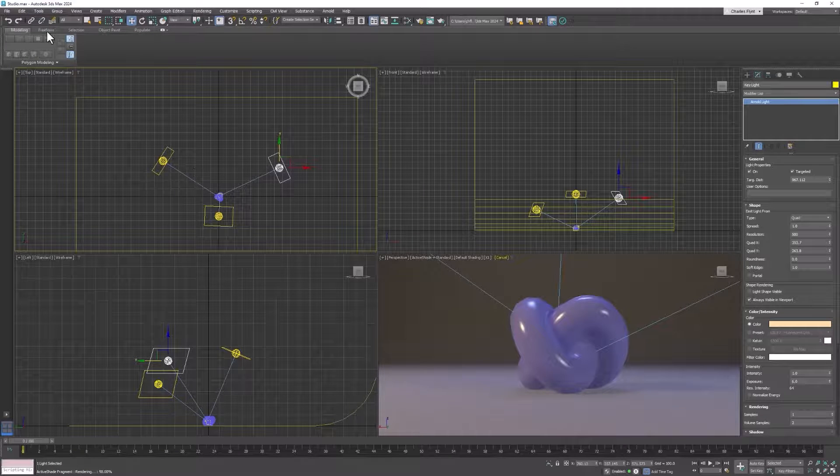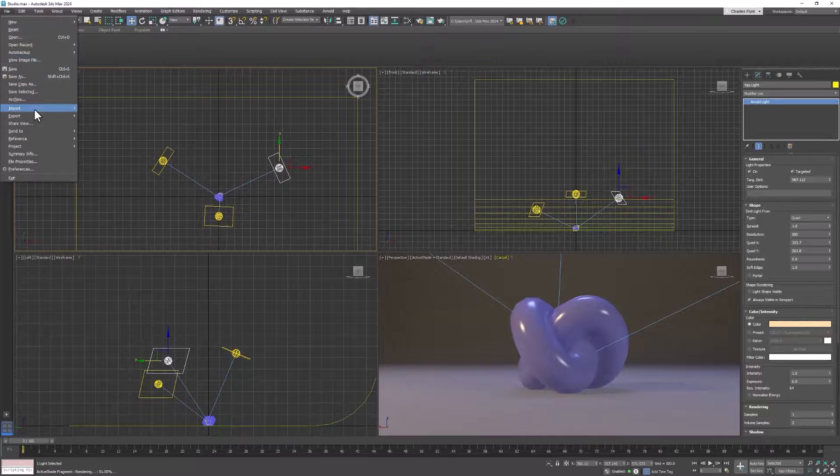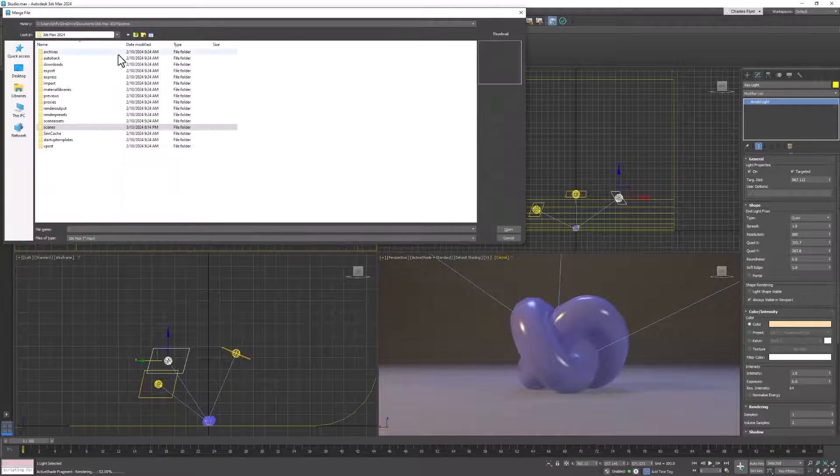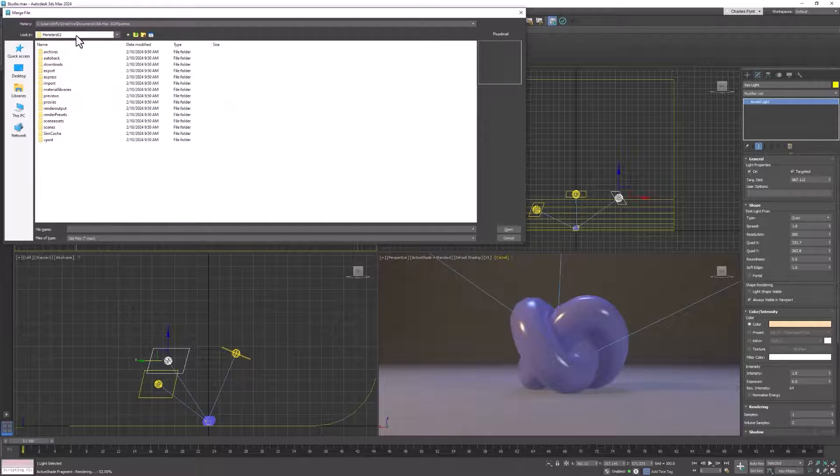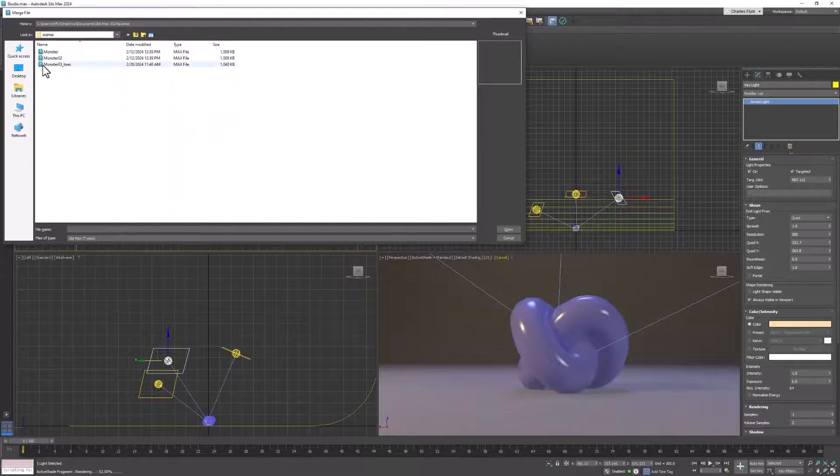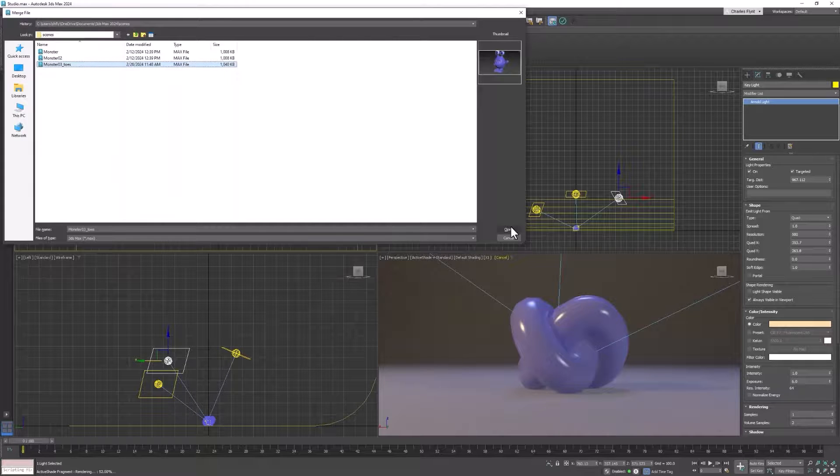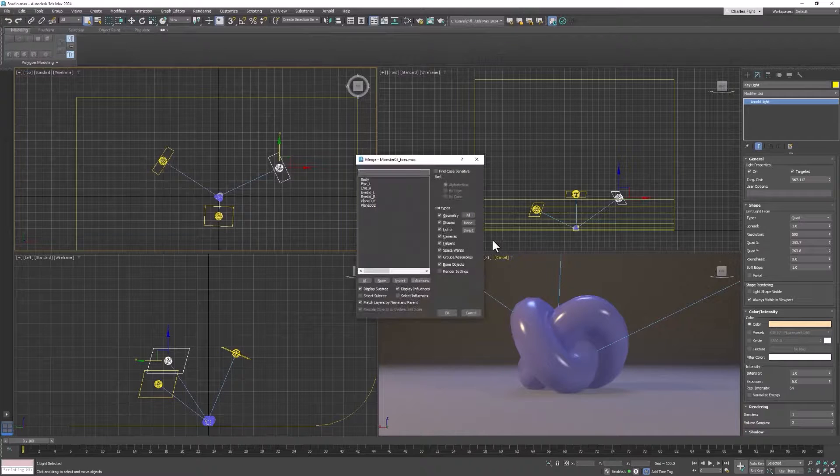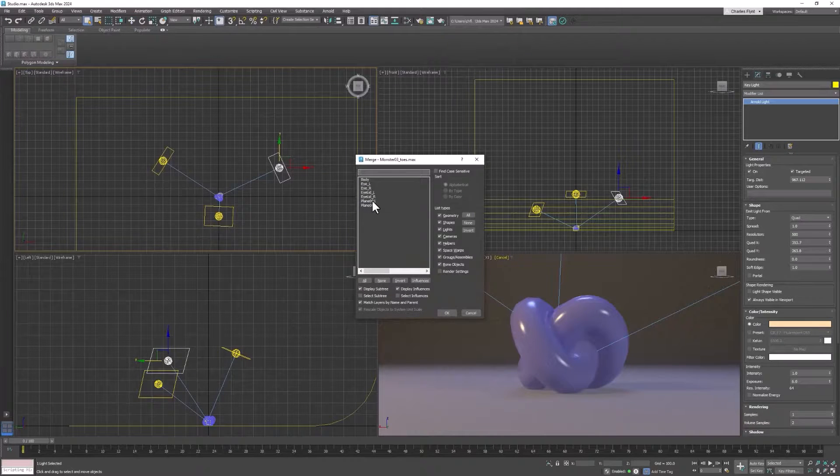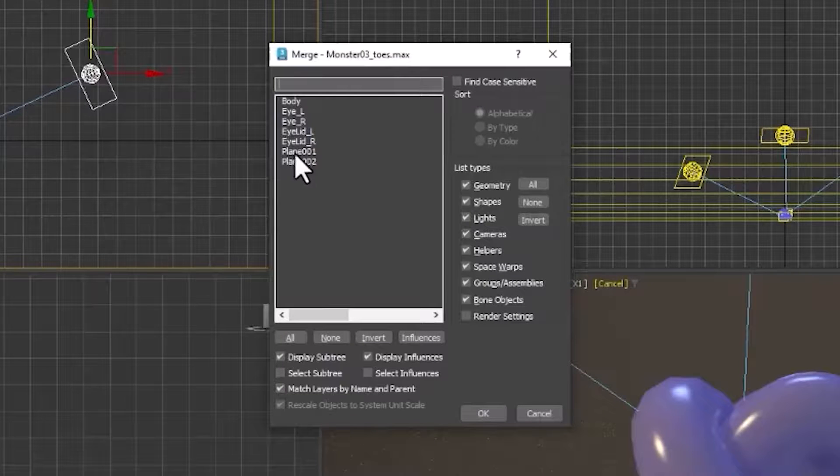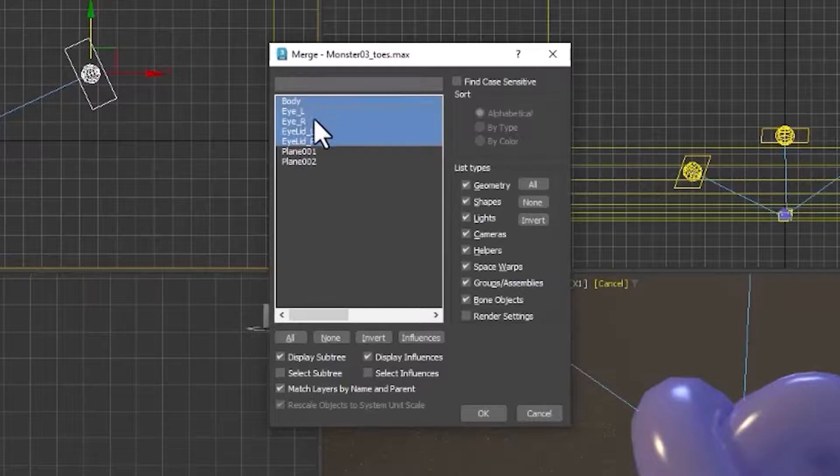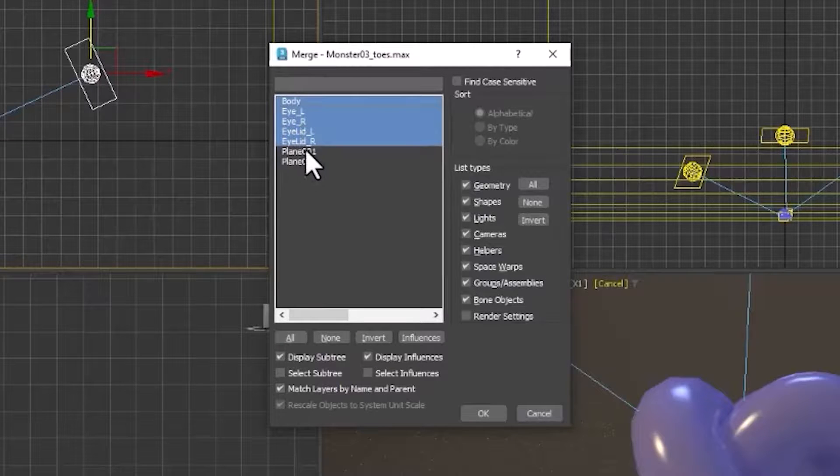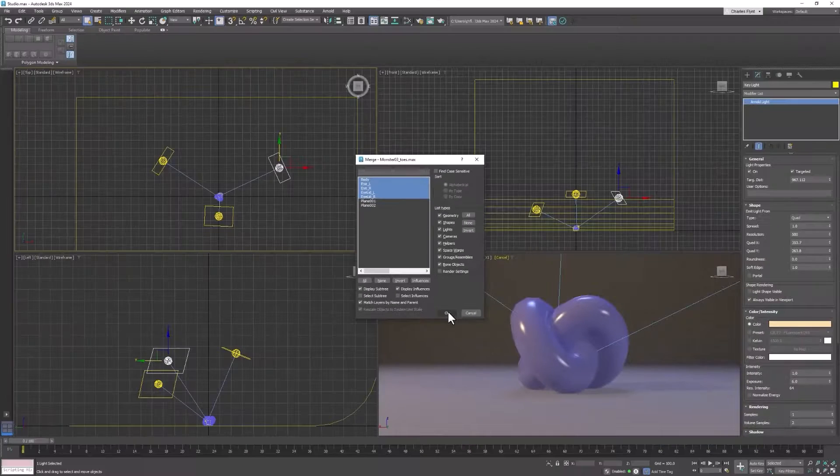Now to bring something in here, all you need to do is click file, import merge. Go and find something. I'm going to import one of my monsters in here. This one has toes. Select your scene file, click open, and then you need to select the objects you want to bring in here. I don't think I need either one of these planes, but I do need the body, the eyes, and the eyelids. And this is why you should name all your objects. So I'm going to click OK.